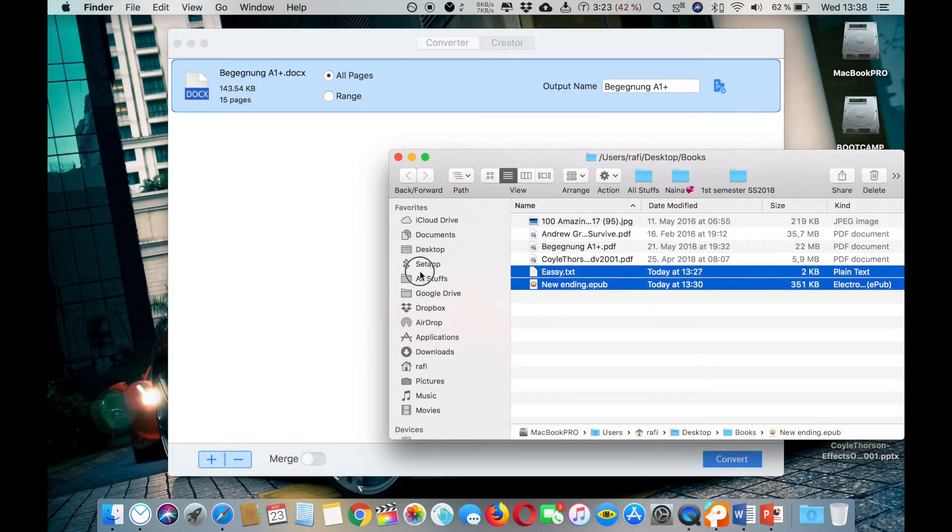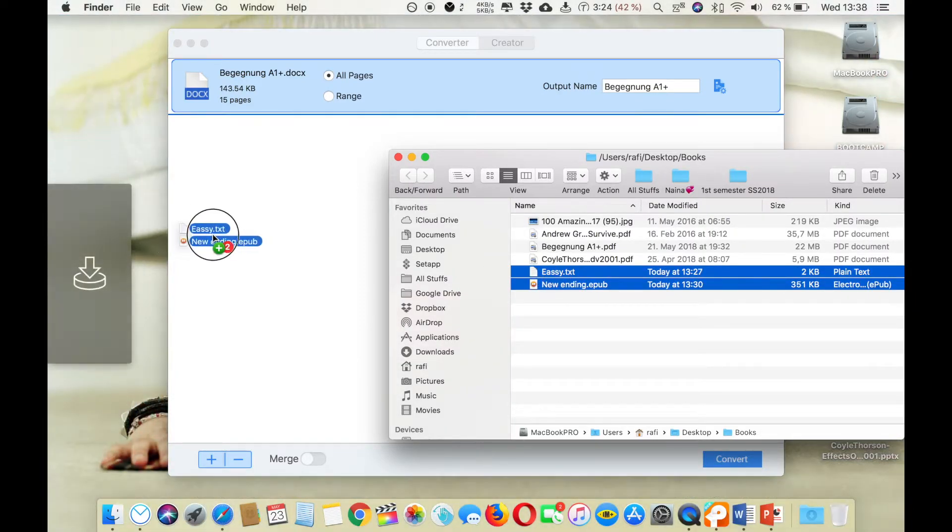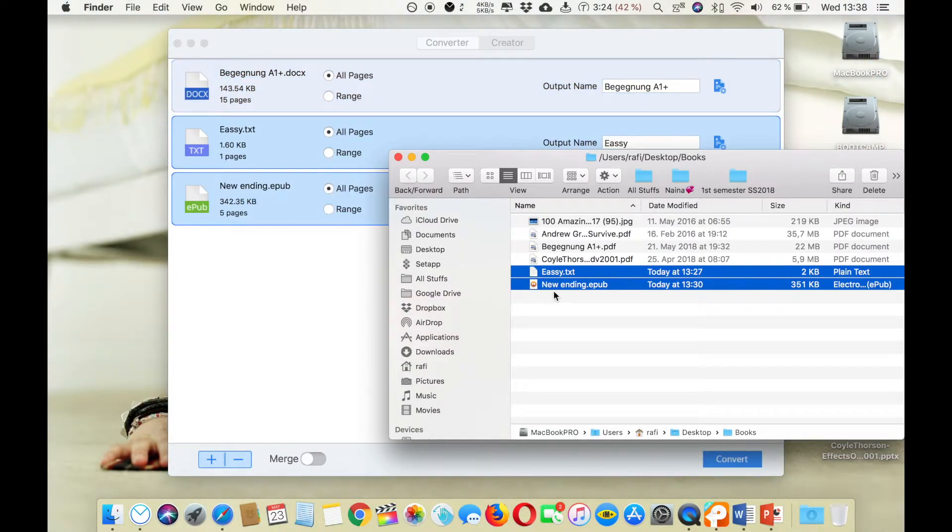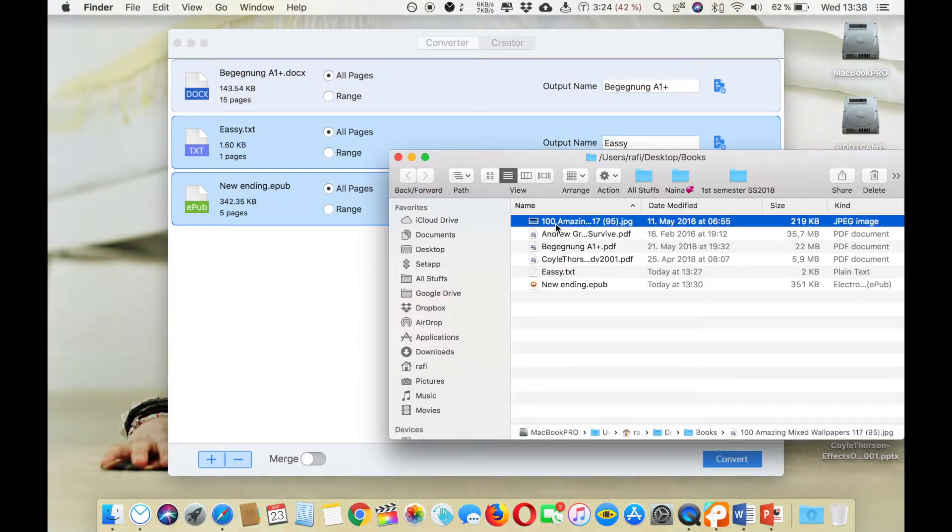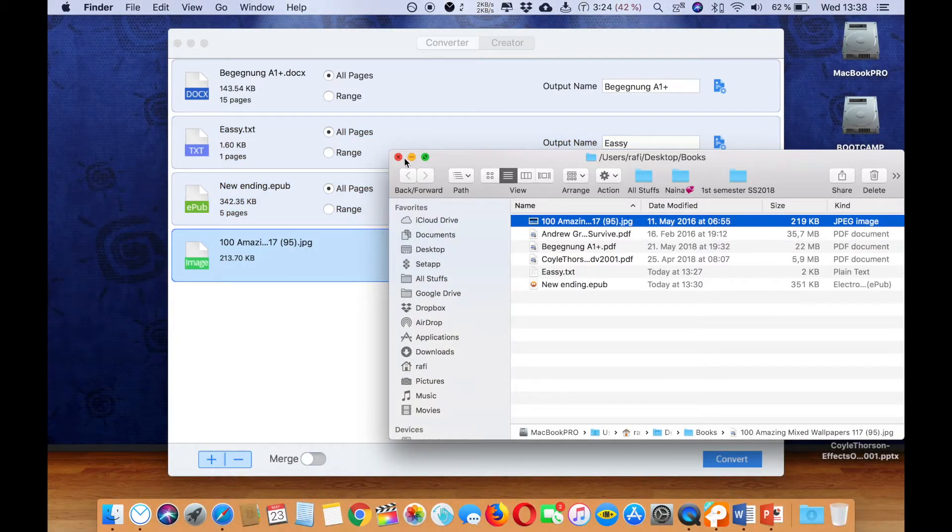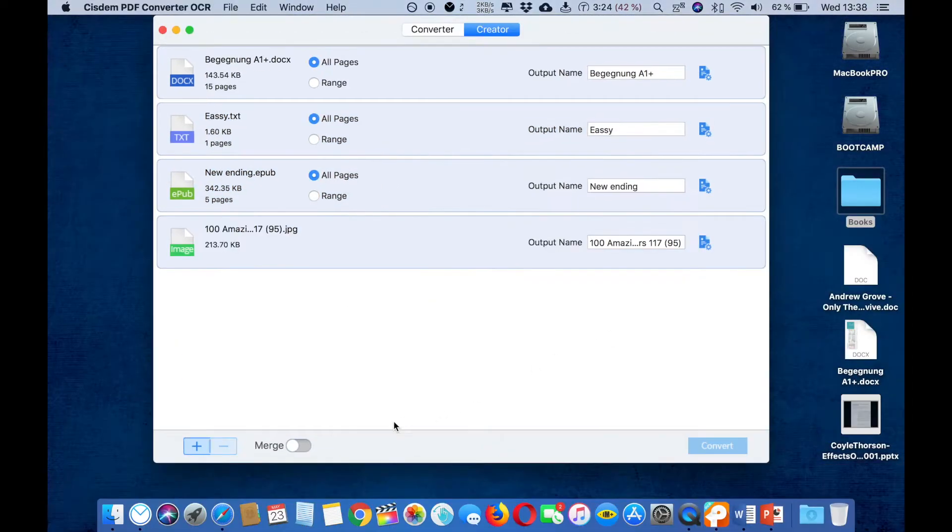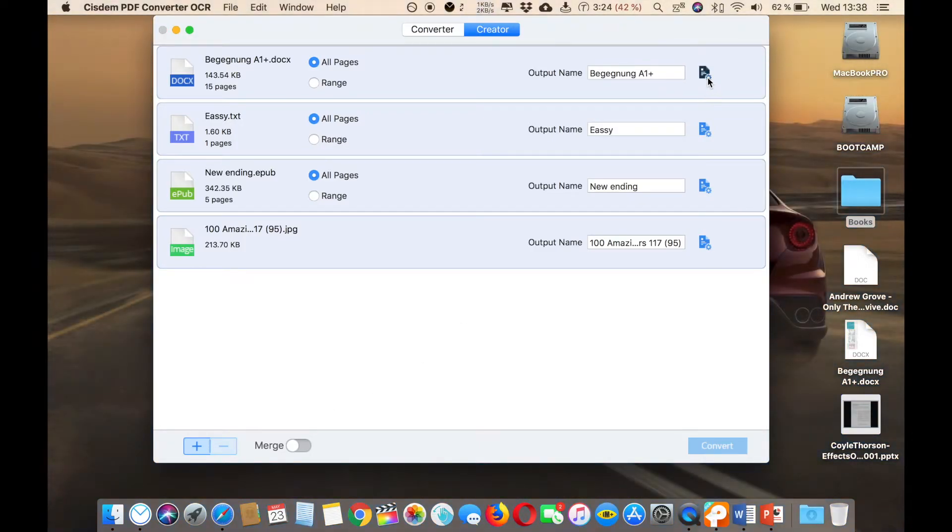That's an EPUB file, so let's choose that. That's a text file. And that's a JPG image file. First of all you have to select if you want to merge them or not.